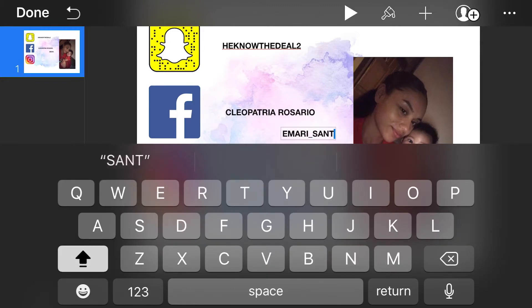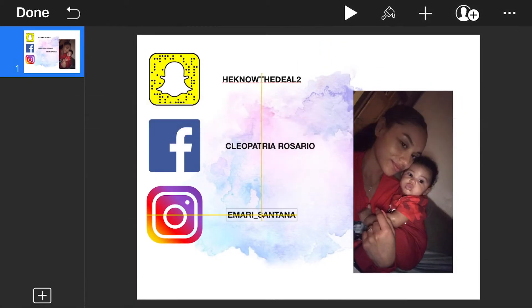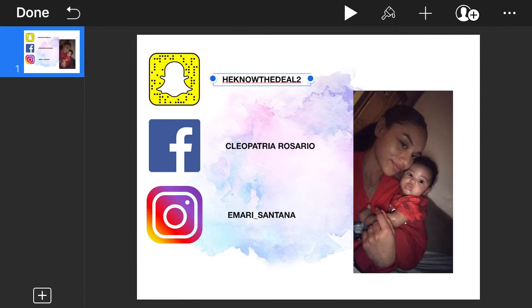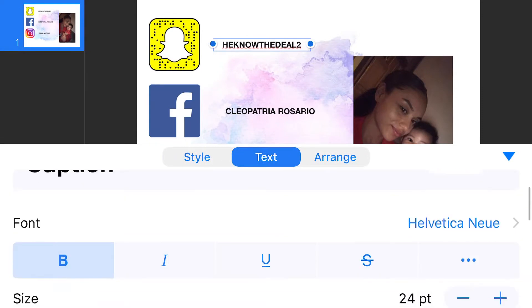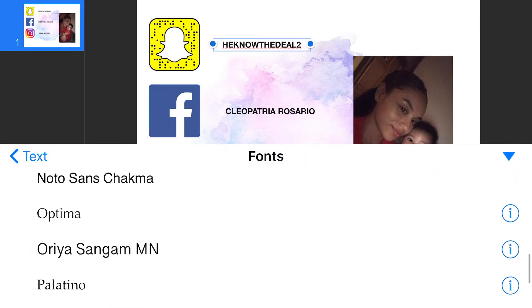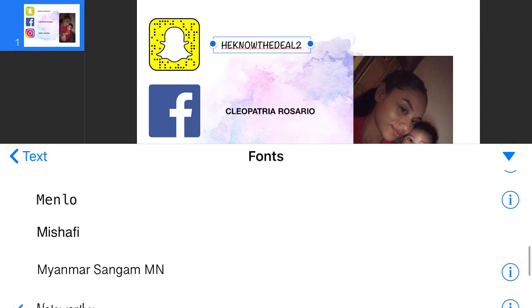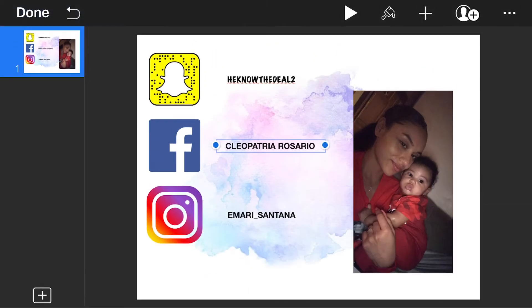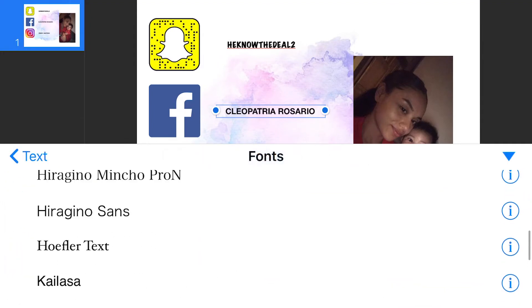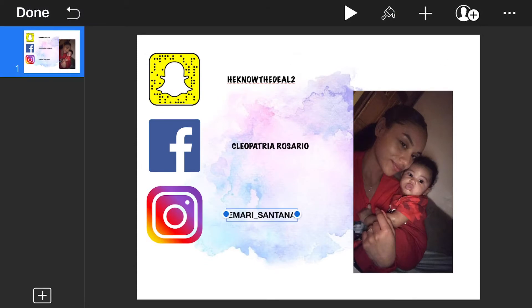Now that we have all of our text, we're going to change the fonts. Click the text that you want to change, click that paintbrush at the top, and go through the font options. I like Marker Felt — go with that. Click the text, press that paintbrush, go through the options, click whichever one you want, and repeat that for all of your text.